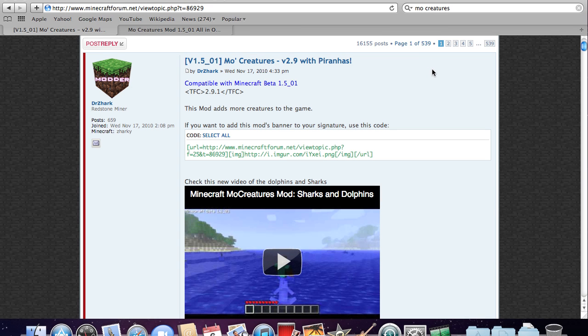Hey guys, Ark from Viking Media here and today I have a tutorial on how to install MoCreatures for Mac 1.5.